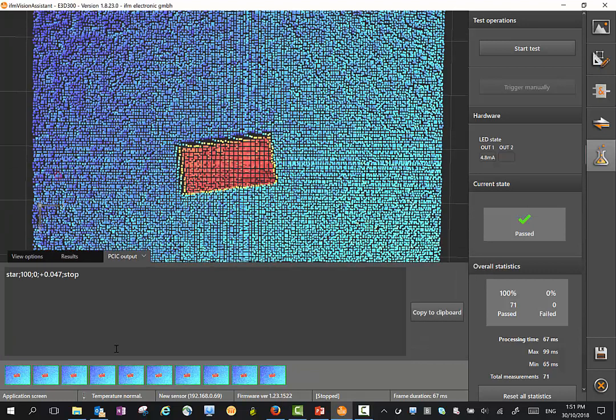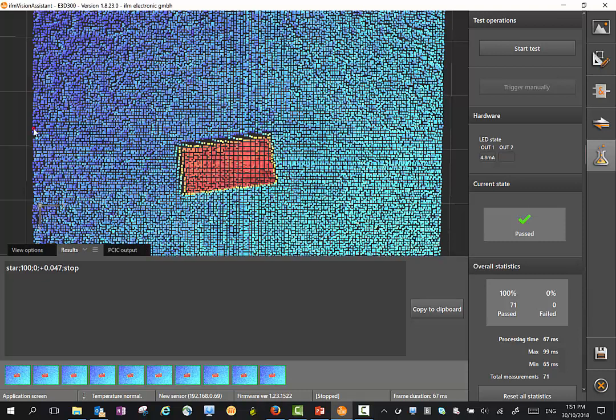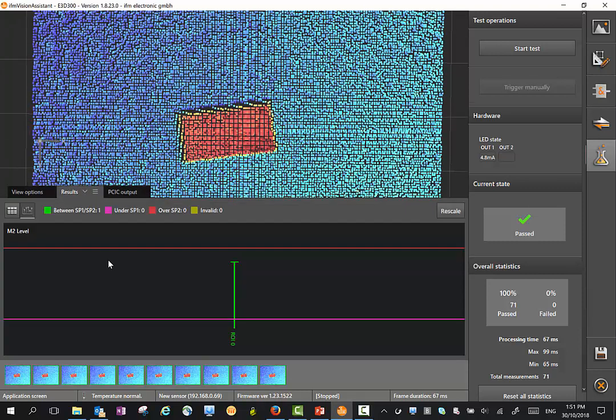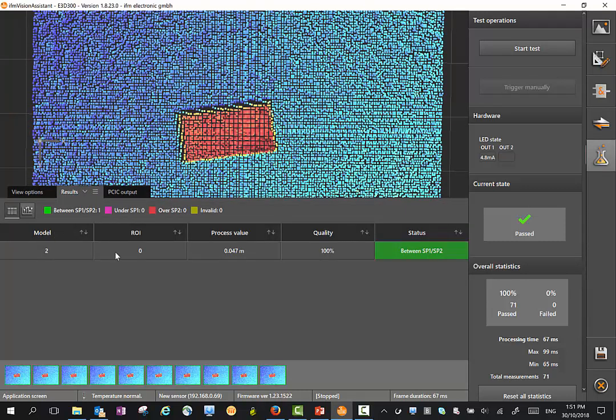You'll see here we also have the PCIC output, which is our process output. Here in the string, it's actually defining the height of the box there. If I look at the results, we'll see the value here. And if I bring it into a table format, it's 47 millimeters high.